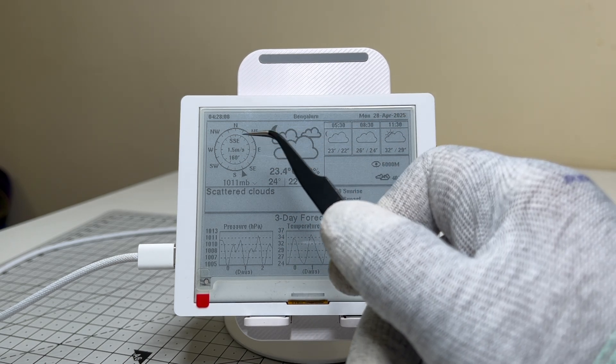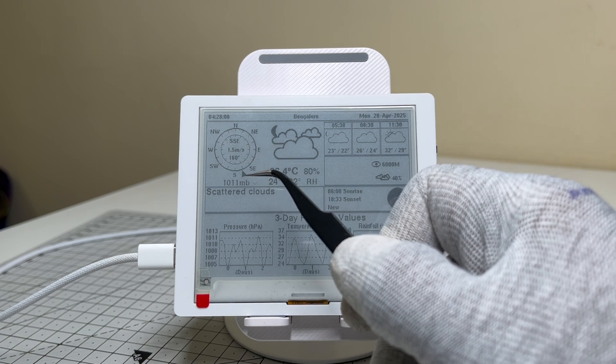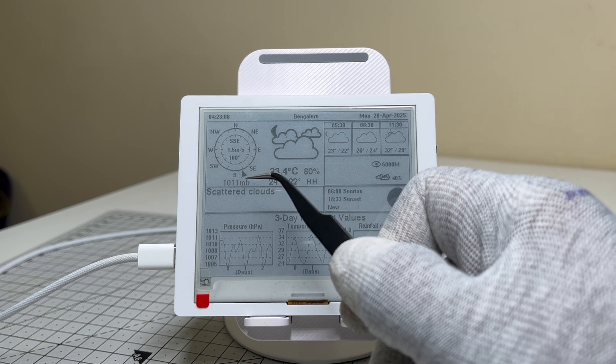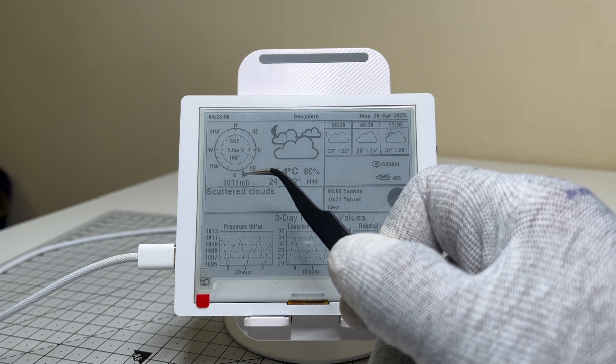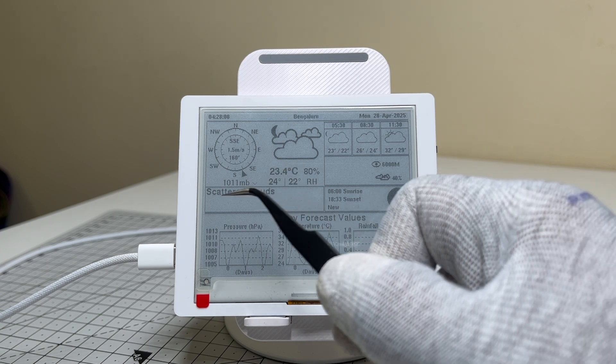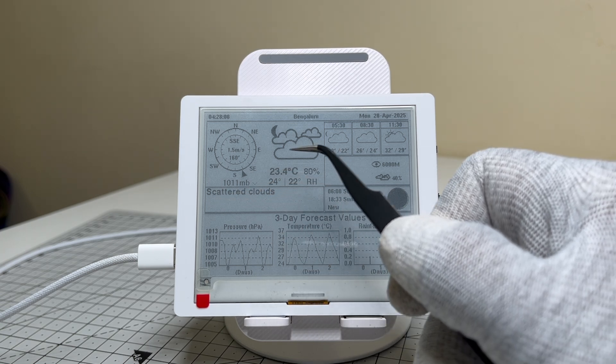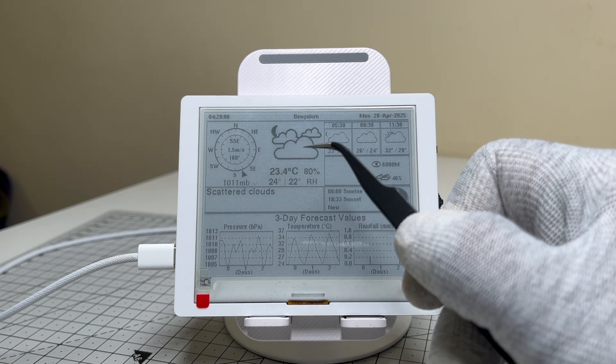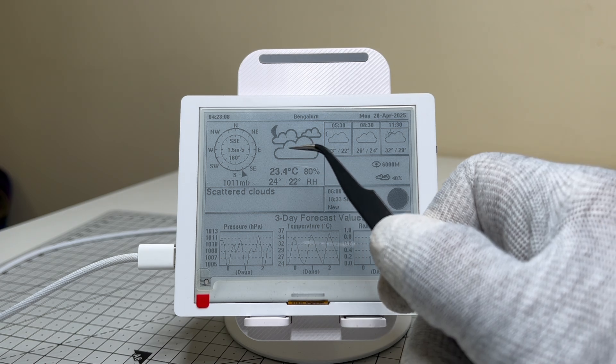Next up, we've got wind speed and direction marked with a sleek, cool arrow that really brings it to life. The current weather status shines through with a vibrant icon, adding a pop of personality to the screen.